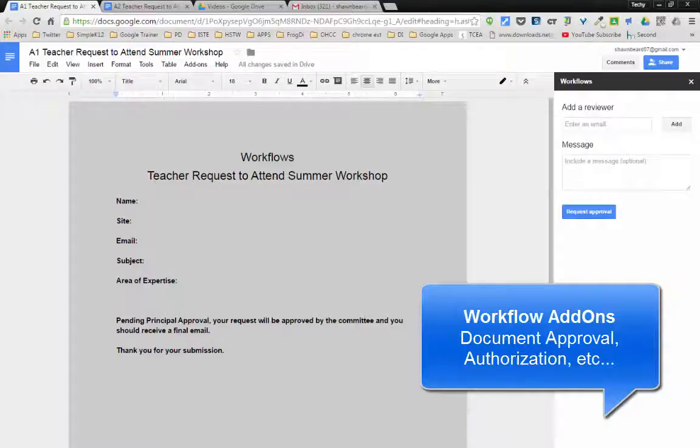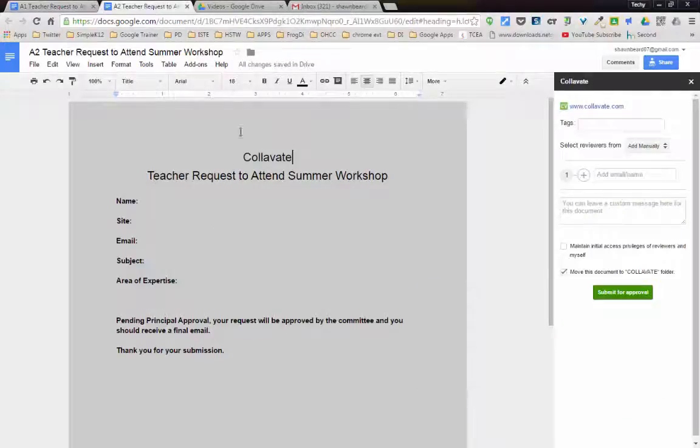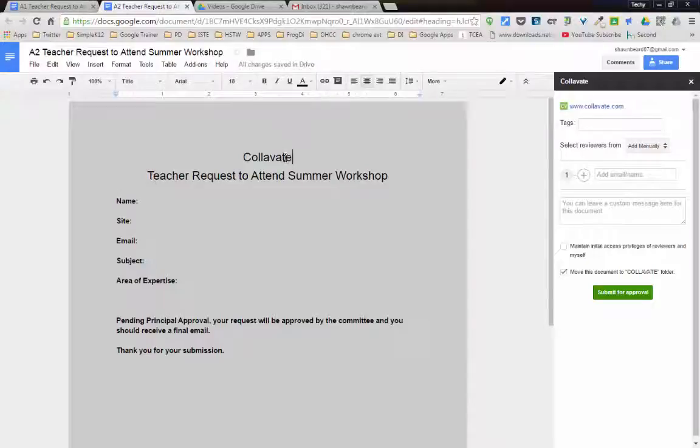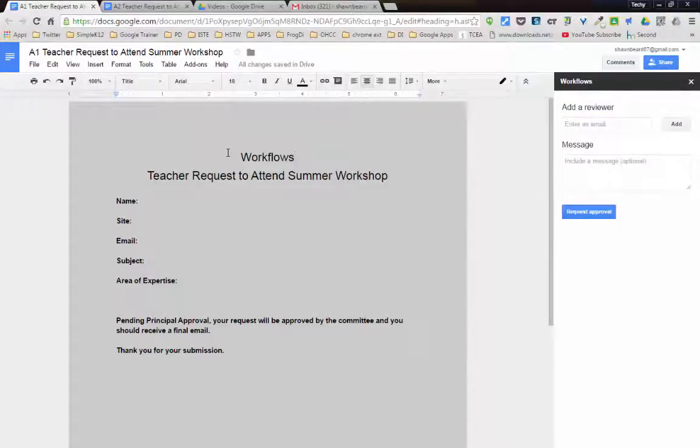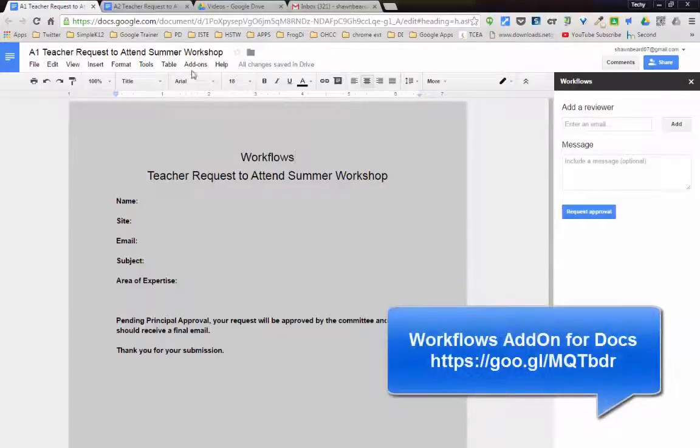Now, we're going to look at two today. One of them is called Workflows, and the other one is an add-on called Collivate. The first one, Workflows, is an add-on for Docs or Sheets.